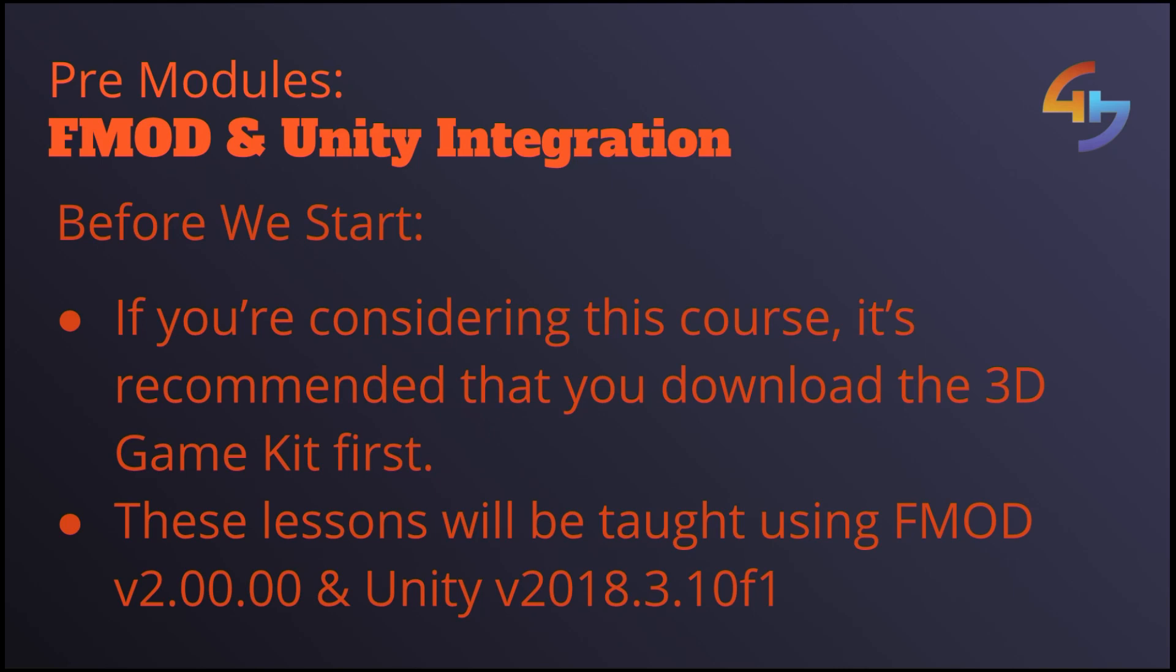Another thing to mention is that if you are following along with this course it might be worth checking which versions of both FMOD and Unity you'll be using. So I'll be using FMOD version 2.0 as well as Unity version 2018.3.10 f1.